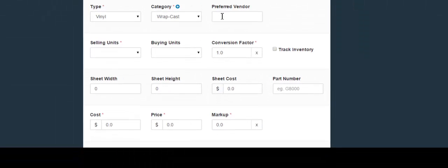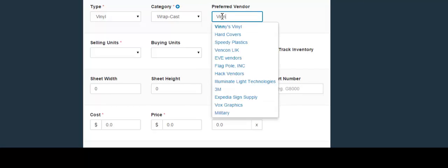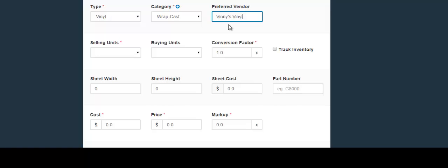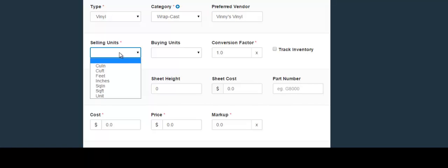The next field is not required, but you can include your preferred vendor. Simply start typing in the vendor's name and click the choice. The next field is for the selling units — simply click this drop-down to choose the selling units that your shop will use.